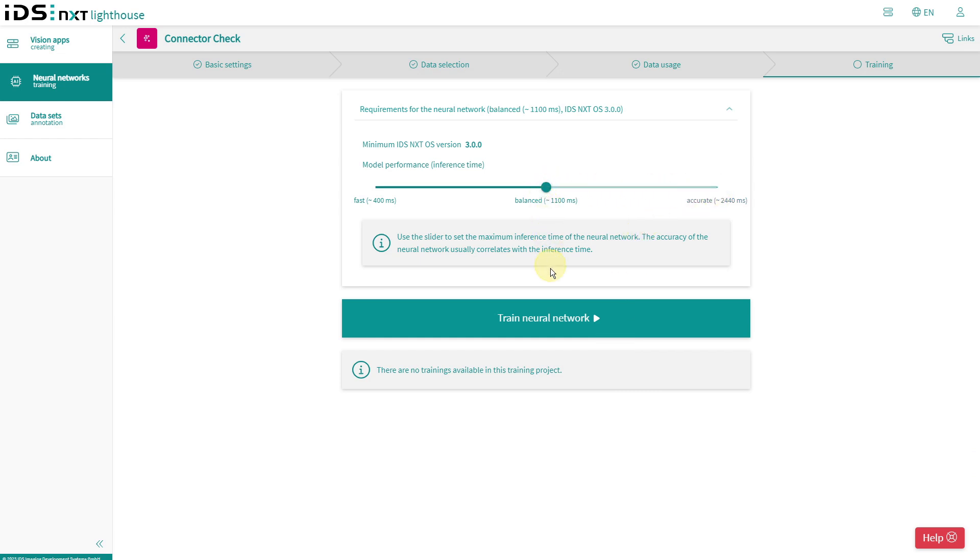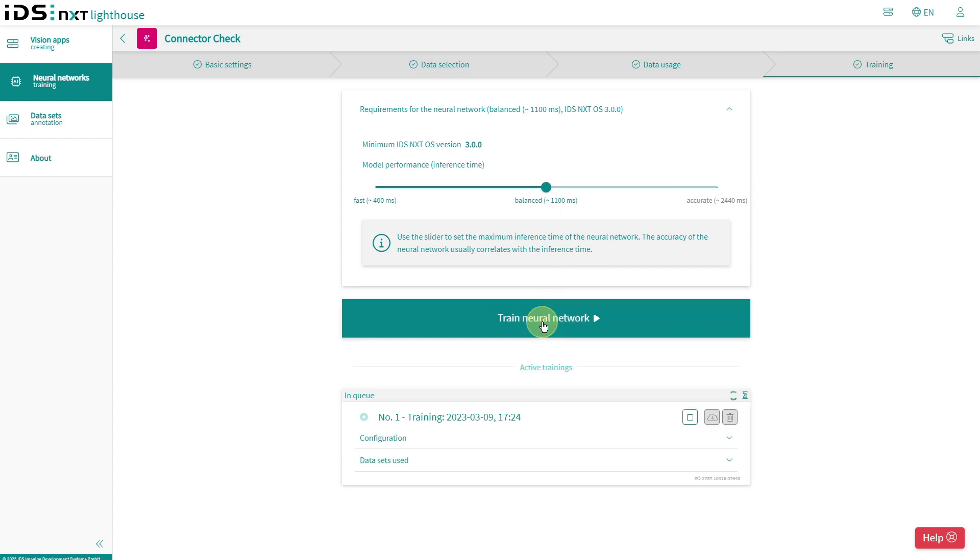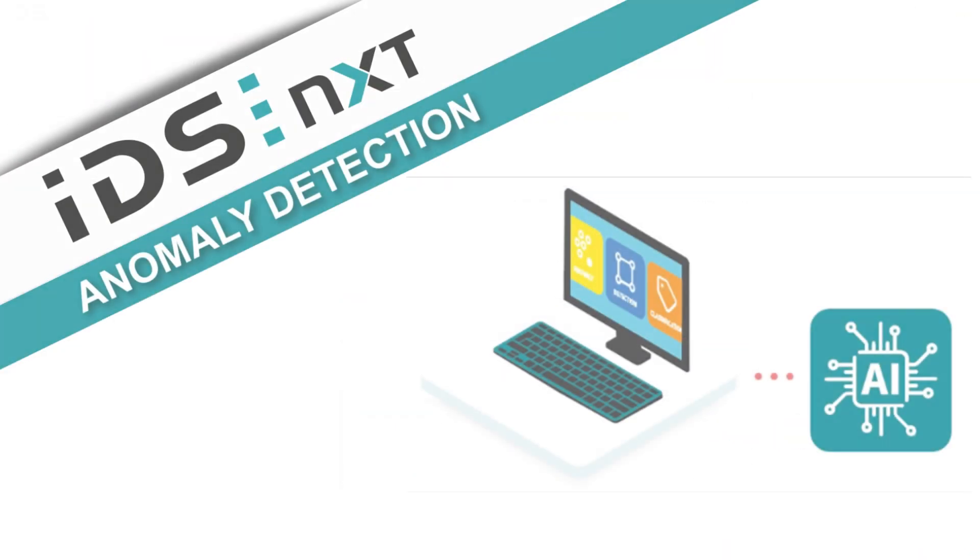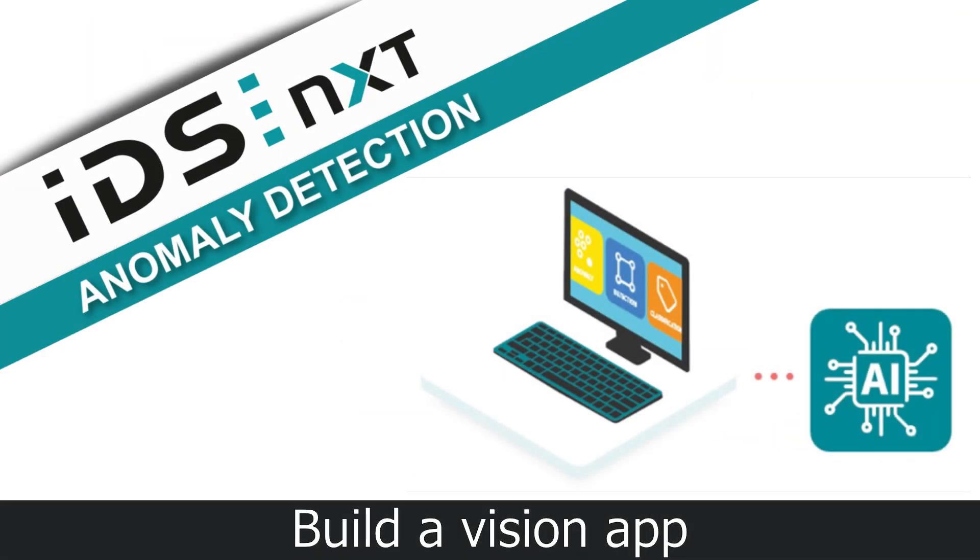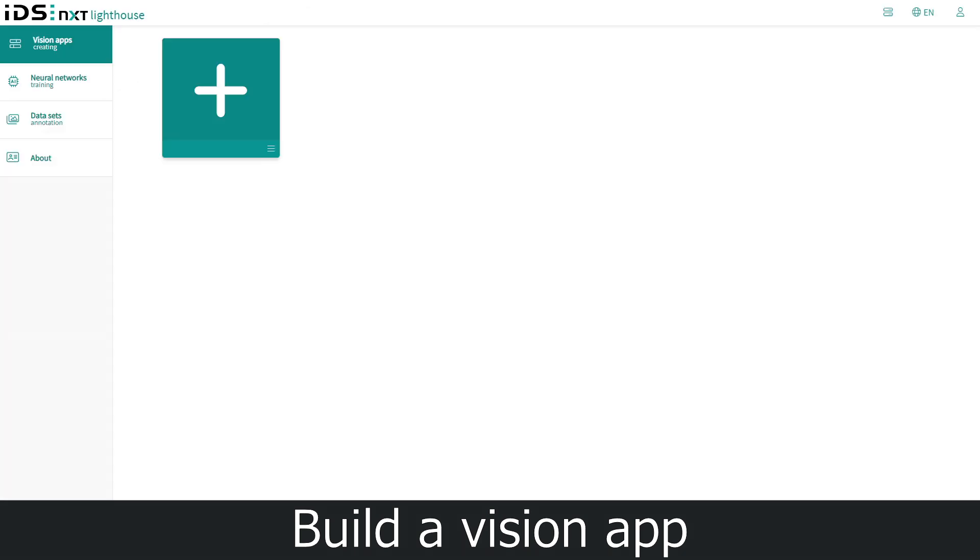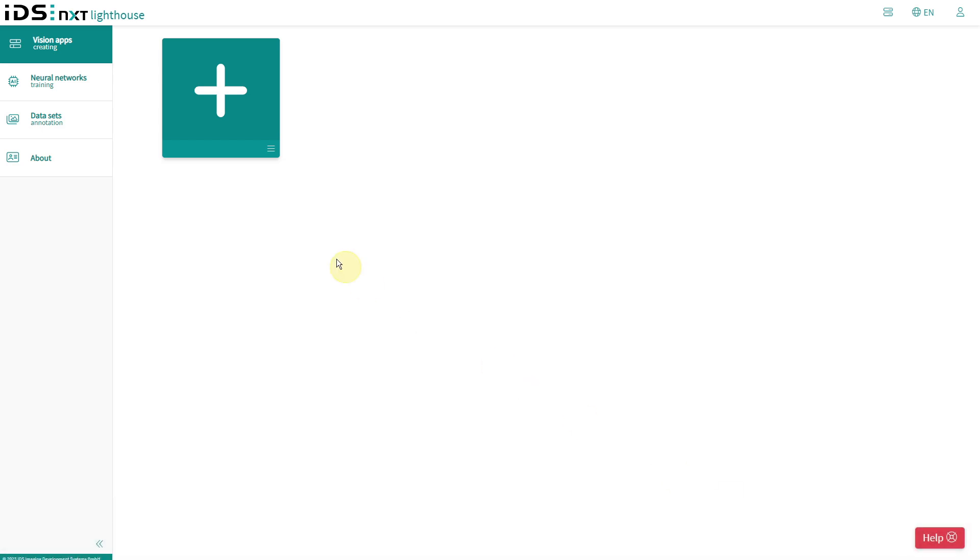So the training is running and that also will take a few minutes. While our connector check is just learning what good parts look like, I'm already taking care of how the image processing will later work in the camera. For this purpose, I create a new vision app project.